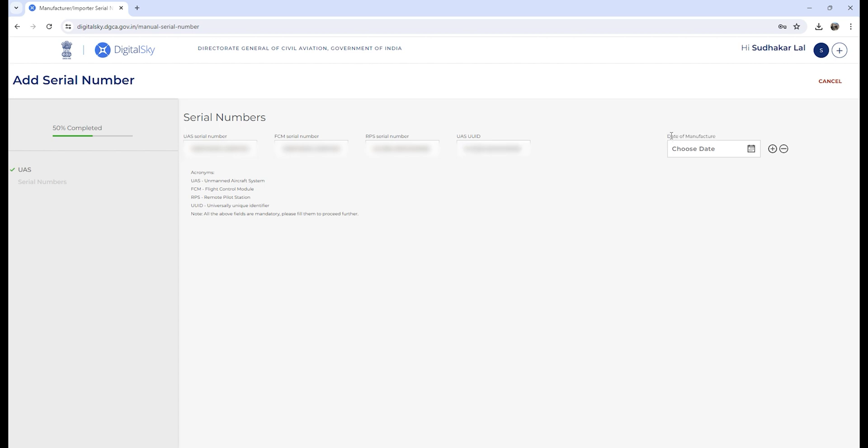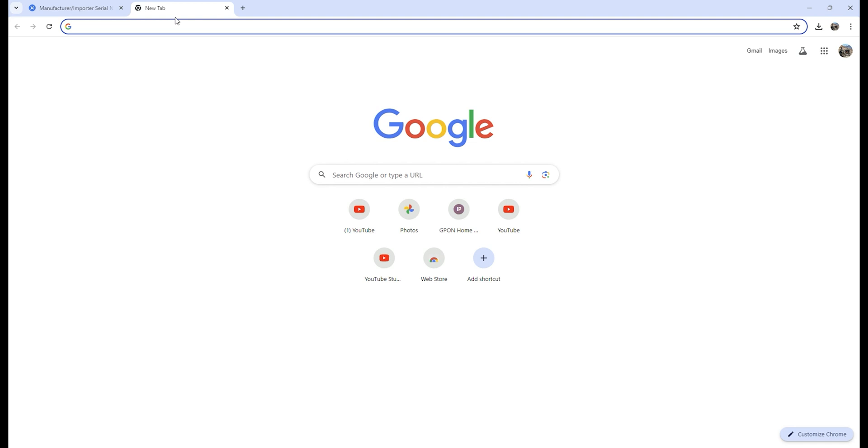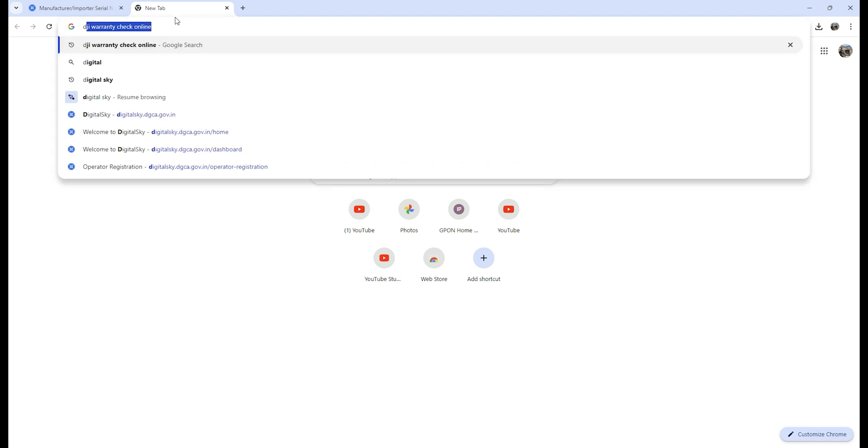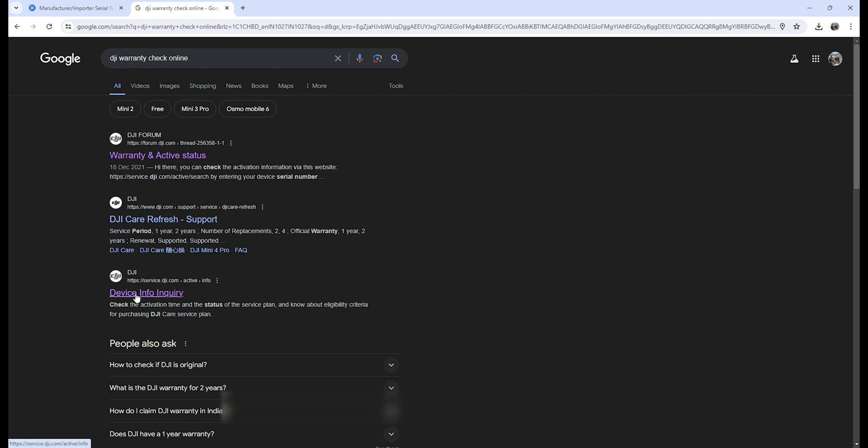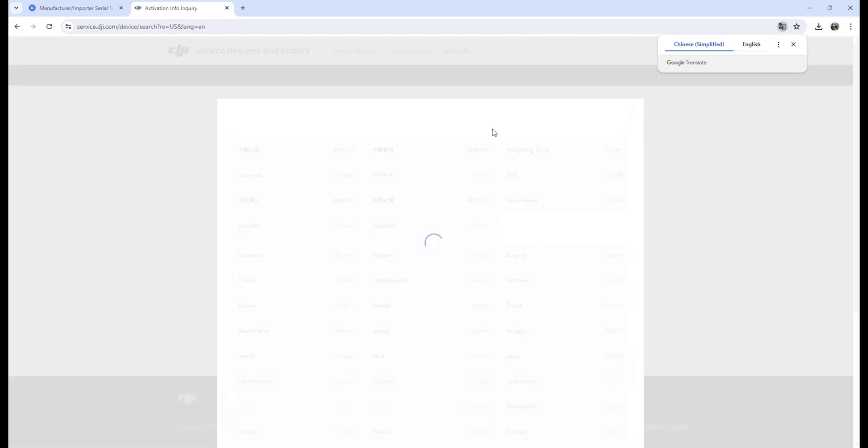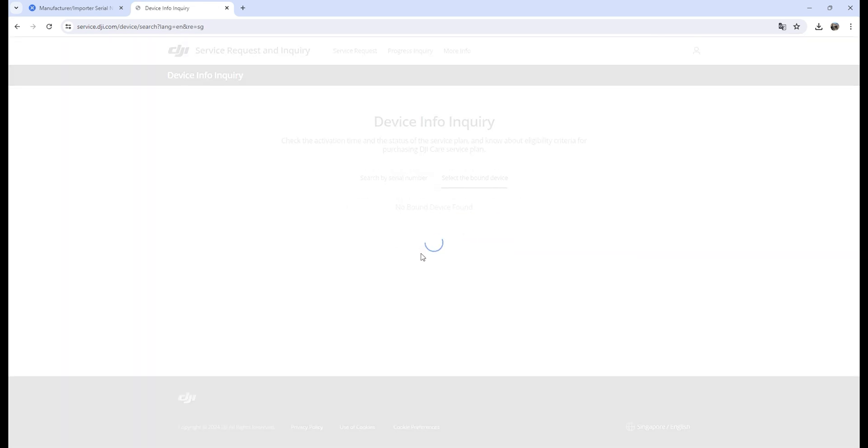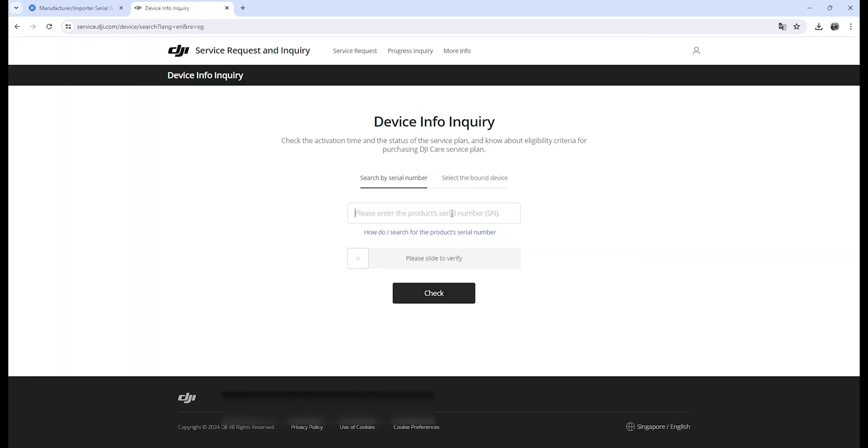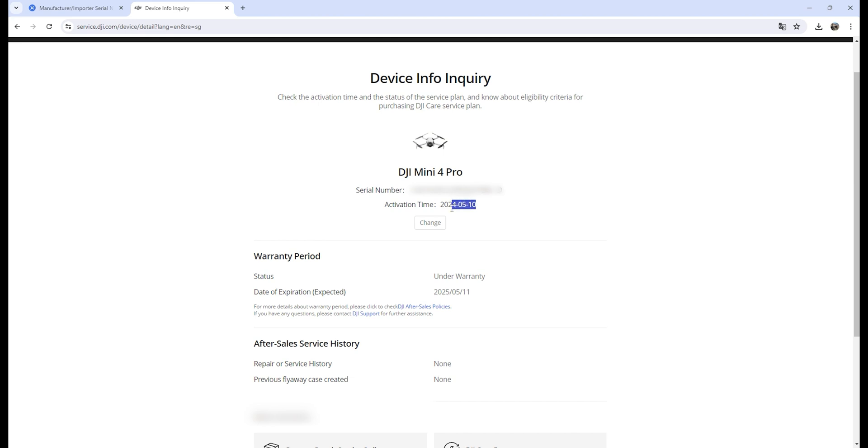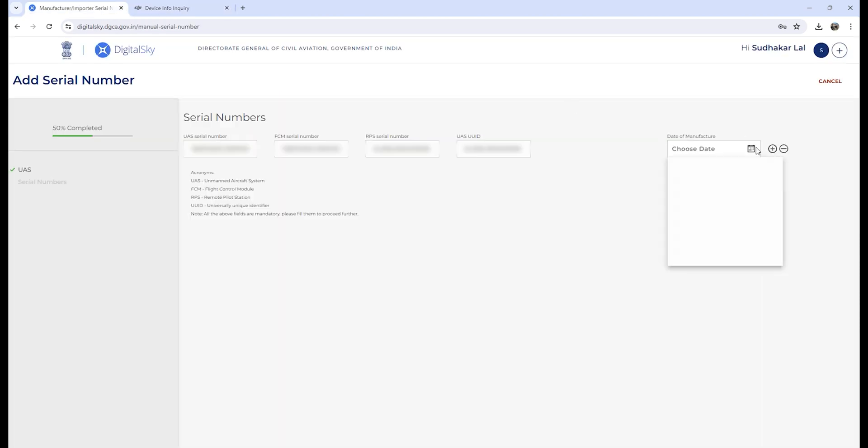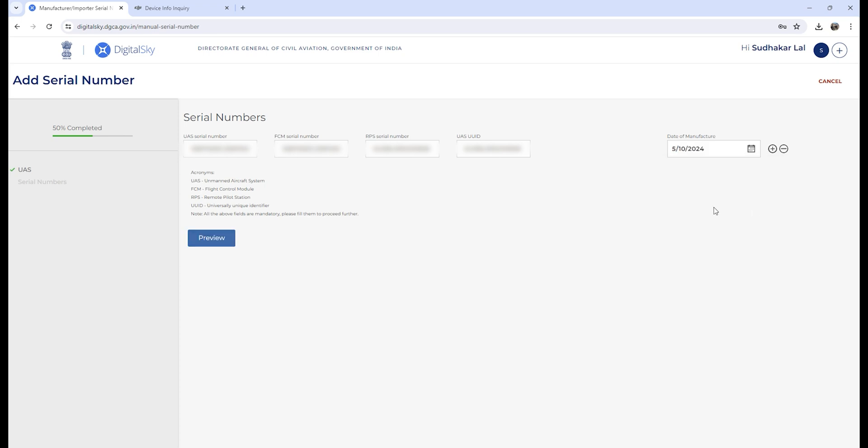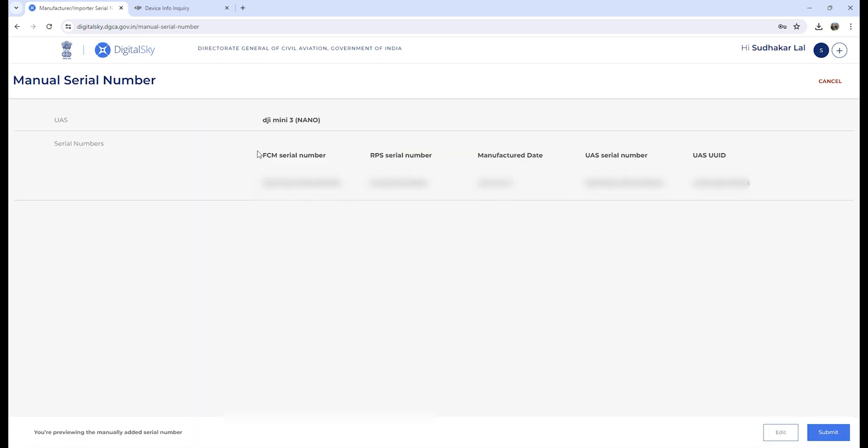Now you have to enter the manufacturer's date of manufacture. From where will you get it? You will get it from the DJI website. You need to search 'DJI warranty check online', click on the link, and select the country from where you got that drone. I got my drone from Singapore, so I'll select Singapore. I'll enter my flight number, aircraft serial number, and click on check. It will show you the date of activation. You need to enter the date of activation on the Digital Sky website. For me it was 10th of May 2024.